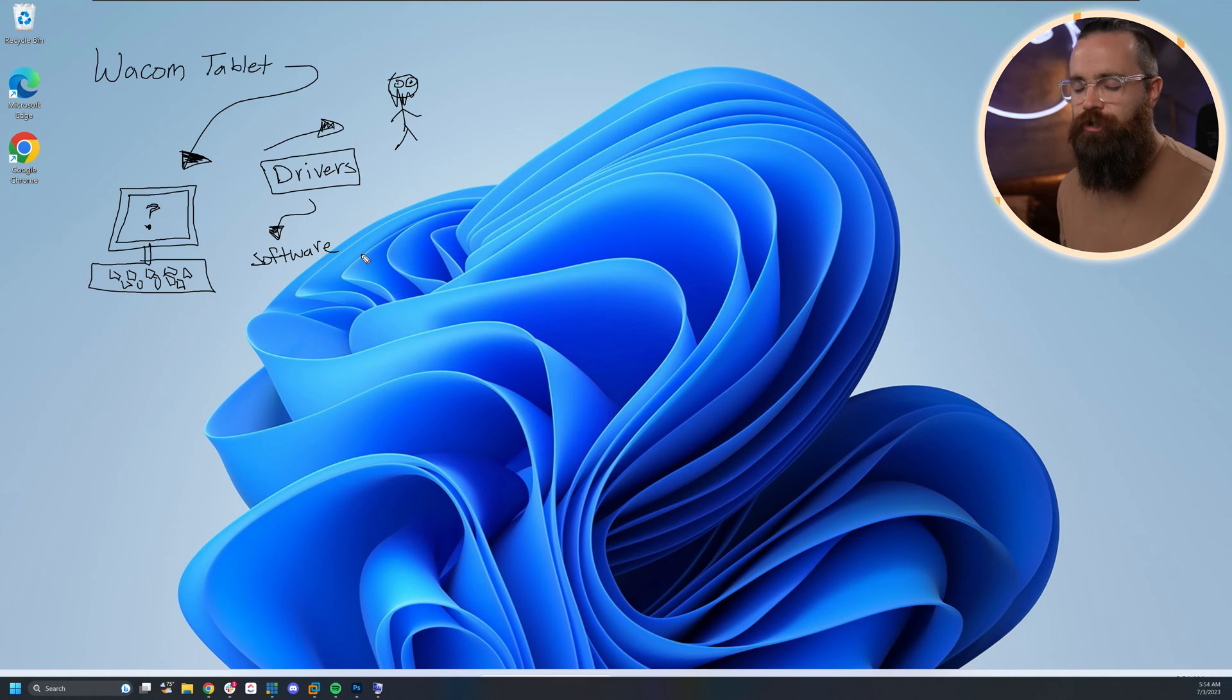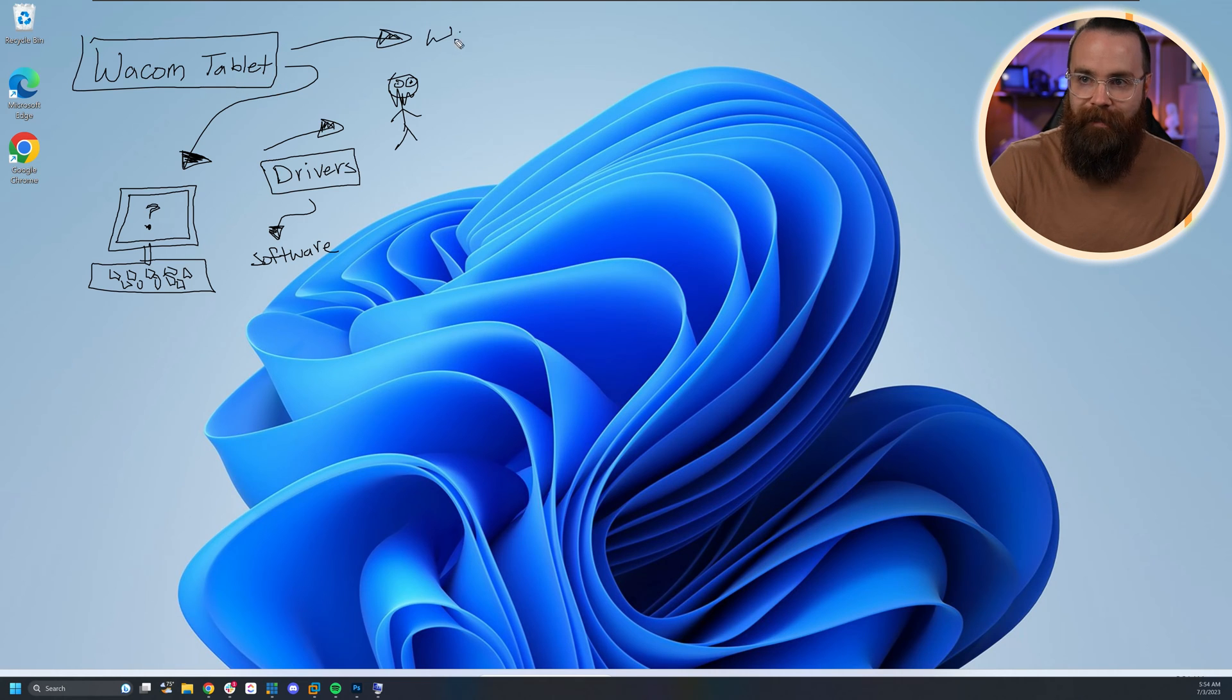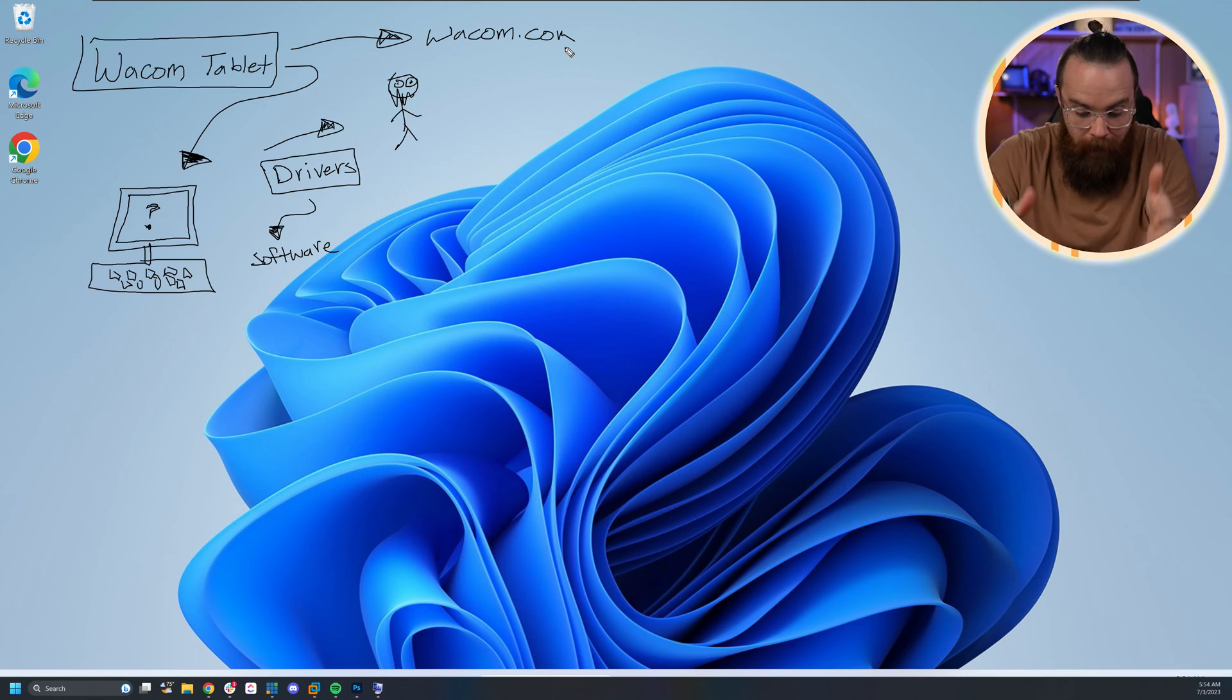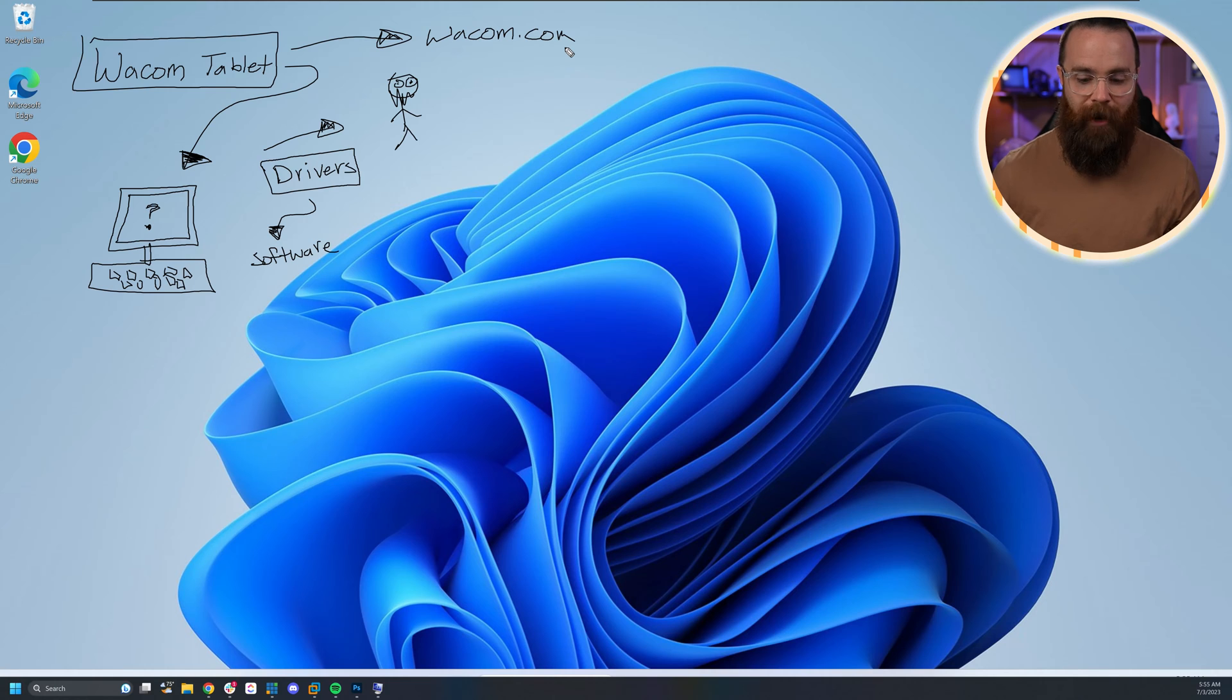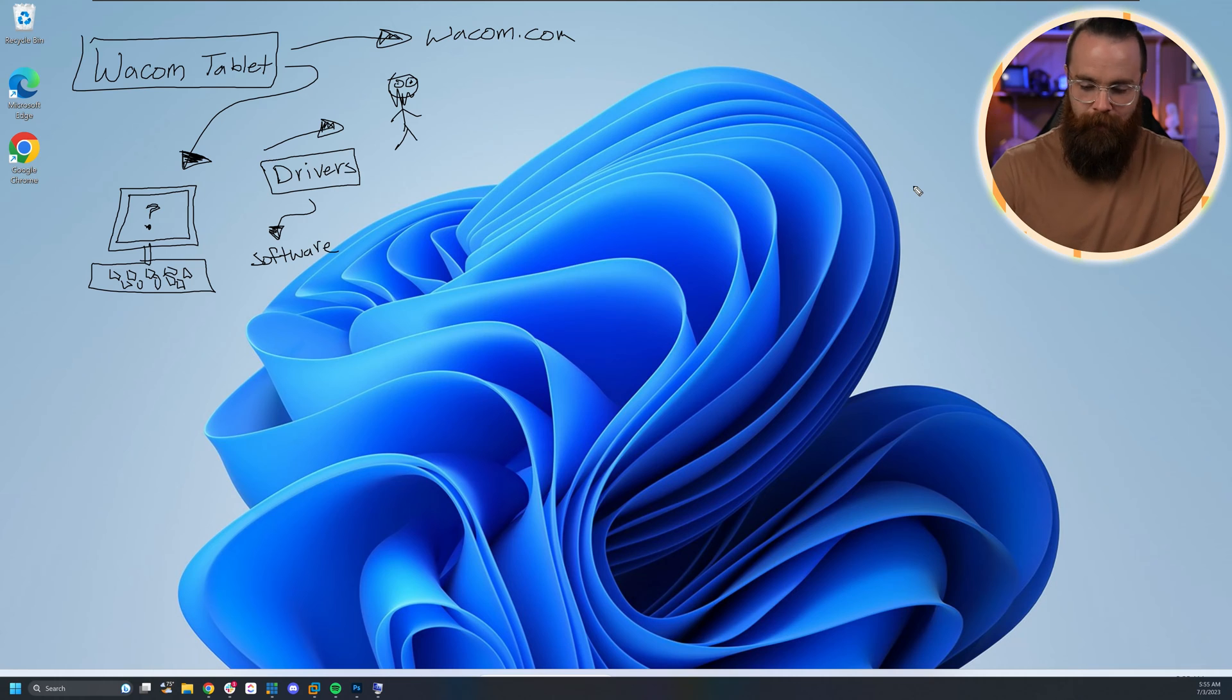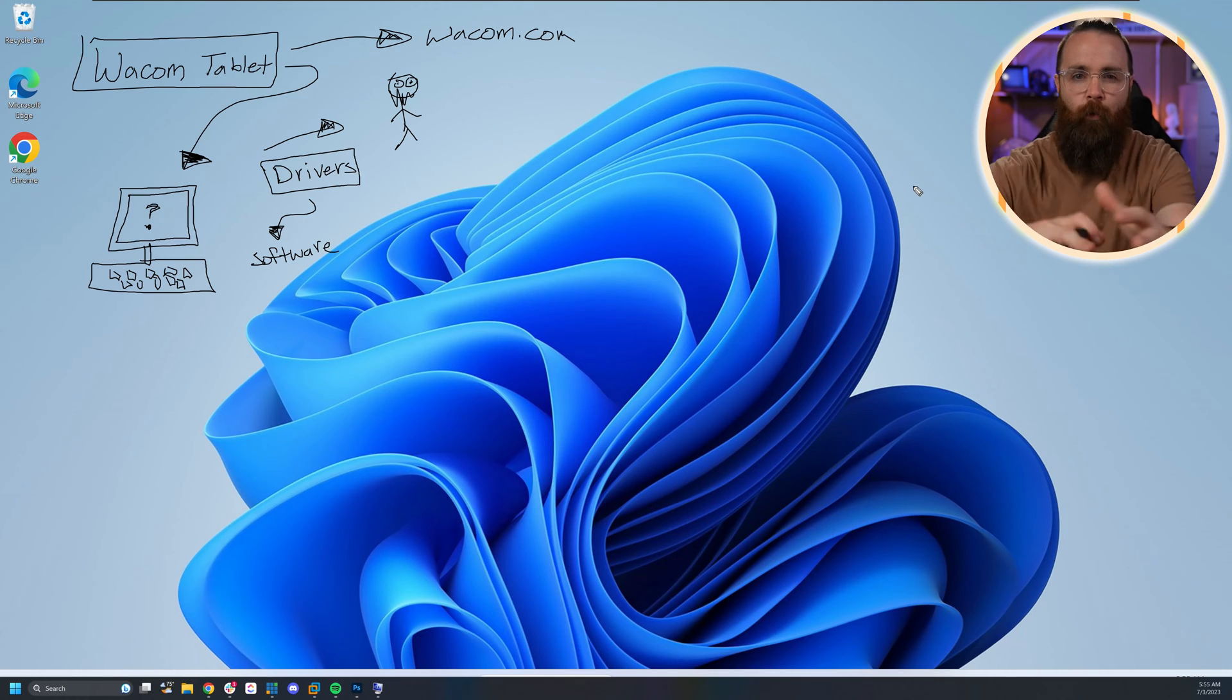Every computer is chock full of drivers. In the case of my Wacom tablet, I had to go out to wacom.com and download specific drivers from them that allow me to use this on Windows. As soon as I download and install those drivers, boom, they work. But you'll also find that a lot of things you plug in don't need drivers, like your mouse and your keyboard. You plug them in and they just somehow magically work.